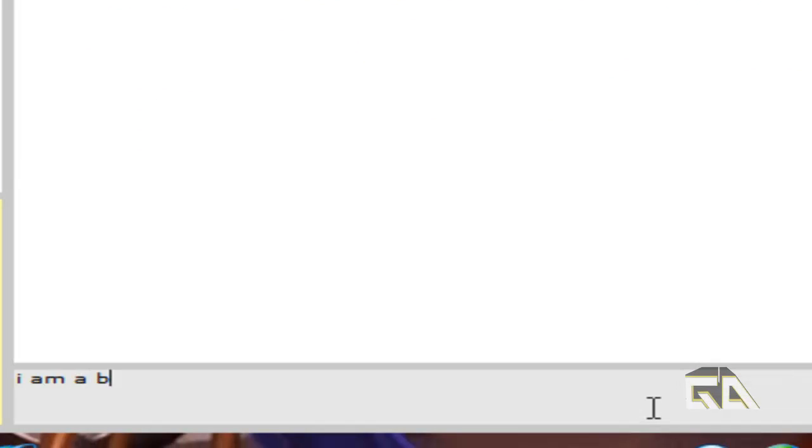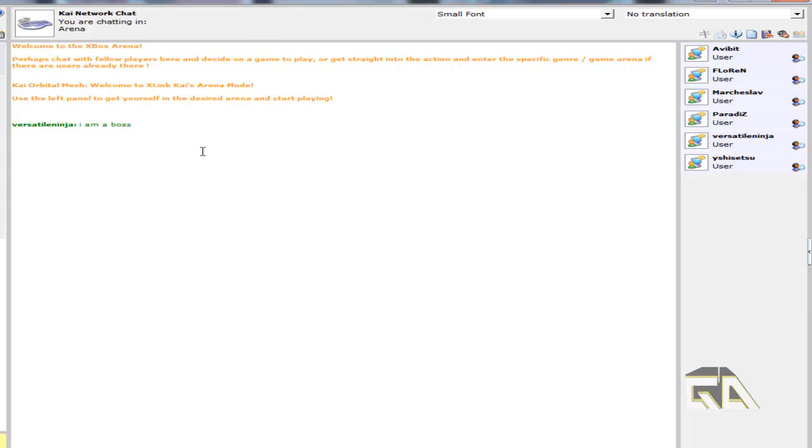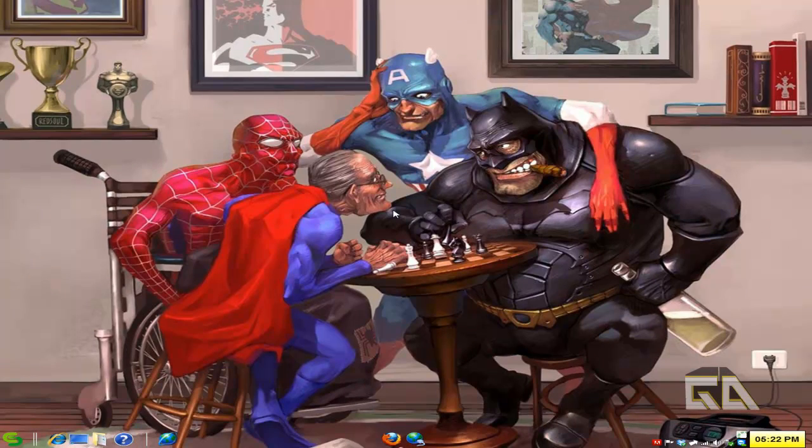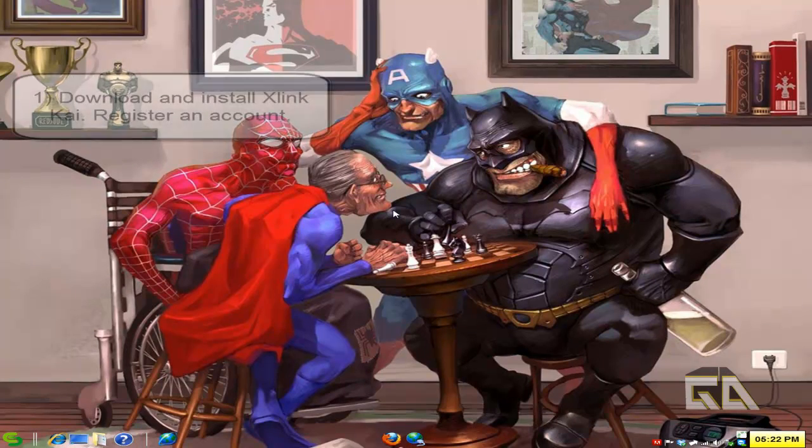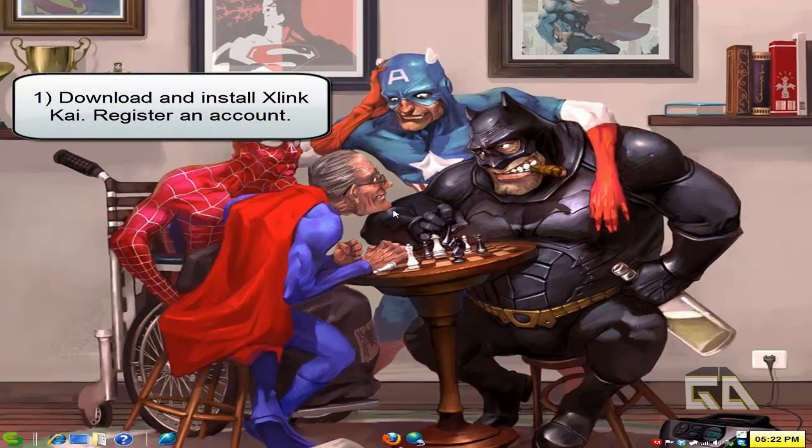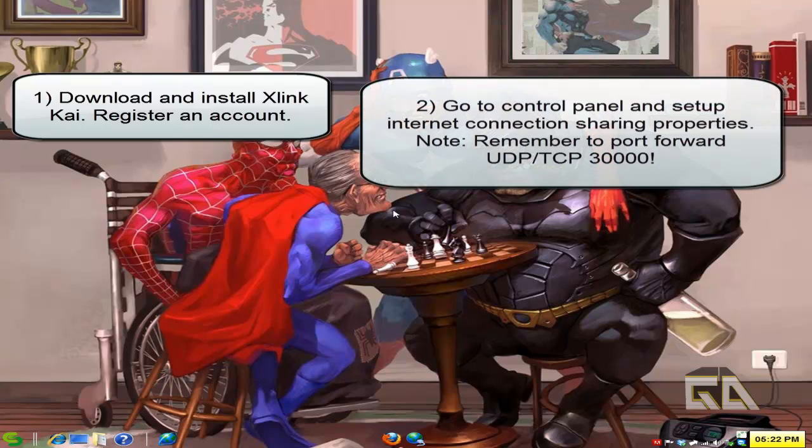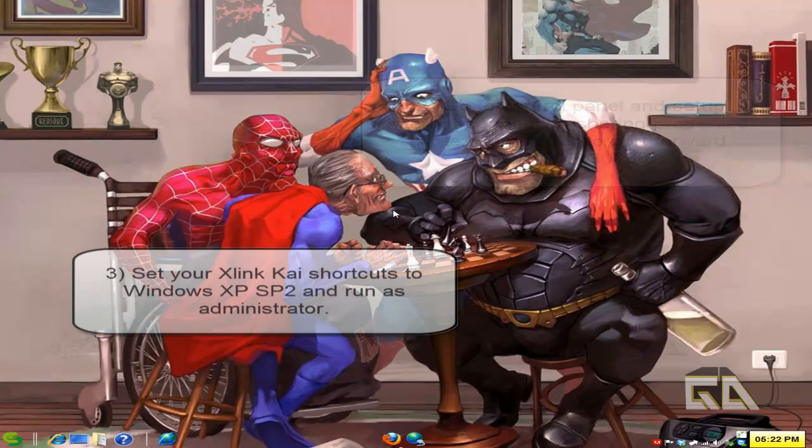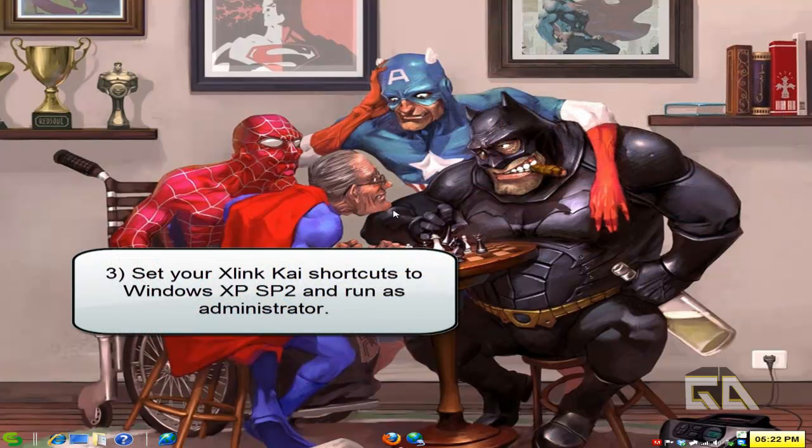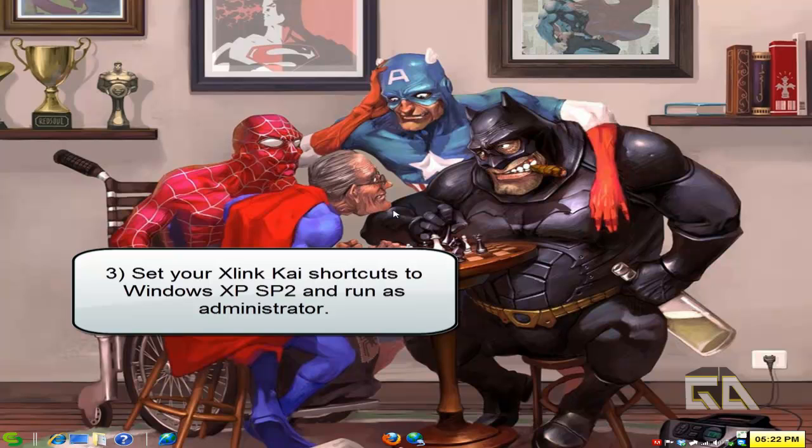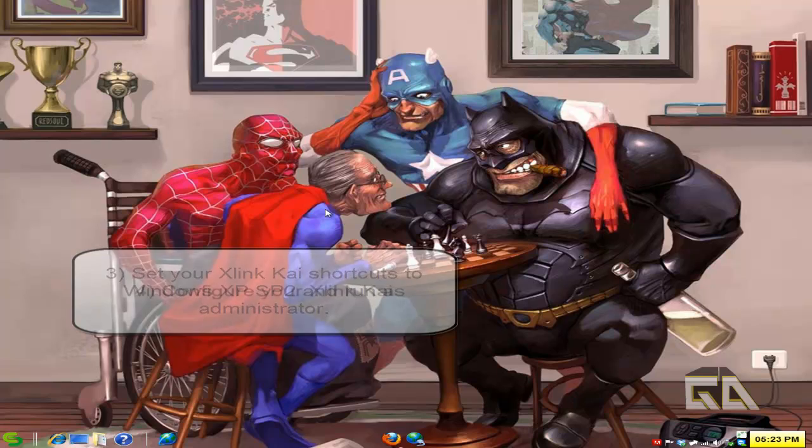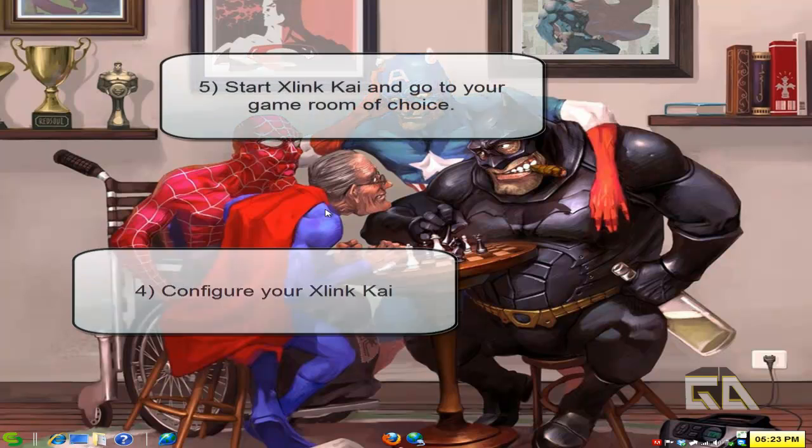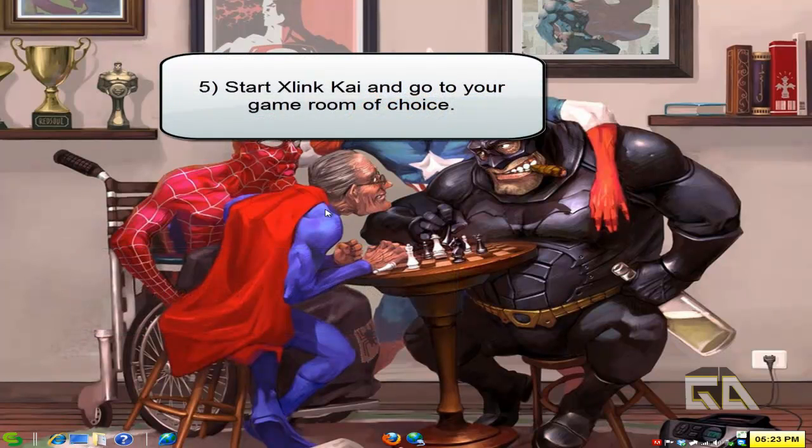So that is the Excellent Kai program in a nutshell. Let's go over the four steps real quick. First step is download the program, install, make an account. Second step is go into your control panel and set up your internet connection sharing. Third solution is to update your properties in your start menu to make sure it says Windows XP compatibility mode. The fourth option is to configure your Kai program. And then the fifth option is to actually start the program and go online and start playing.